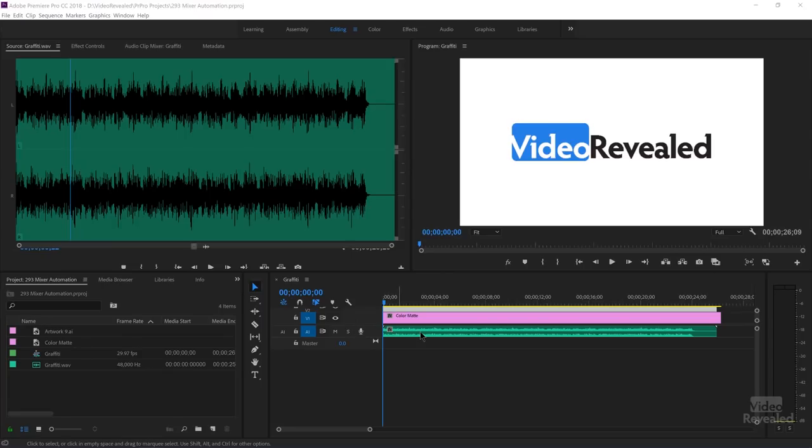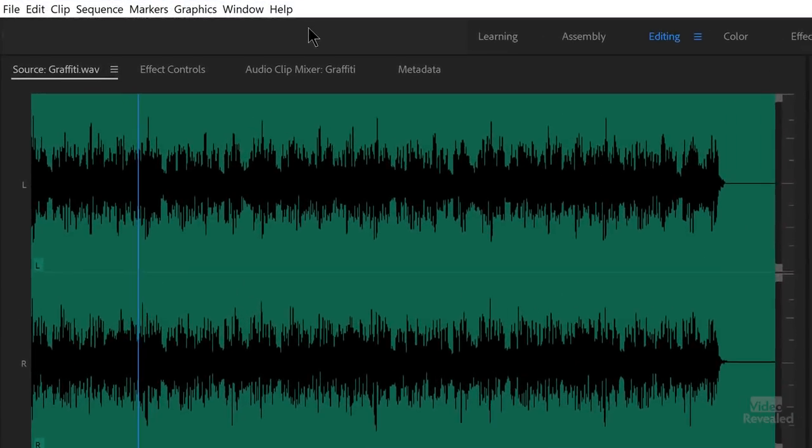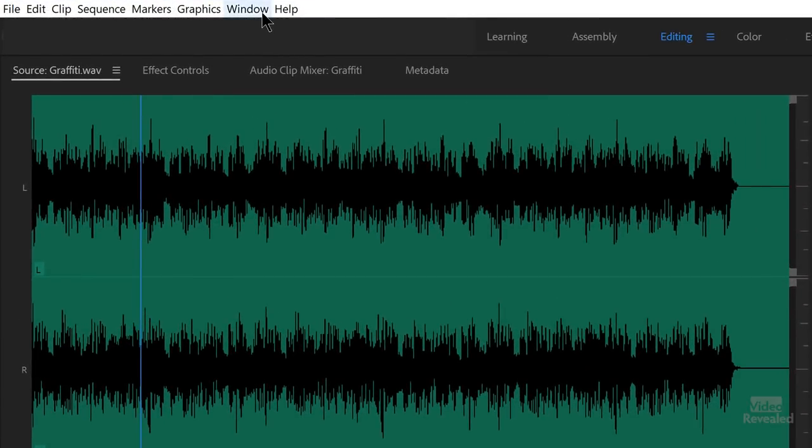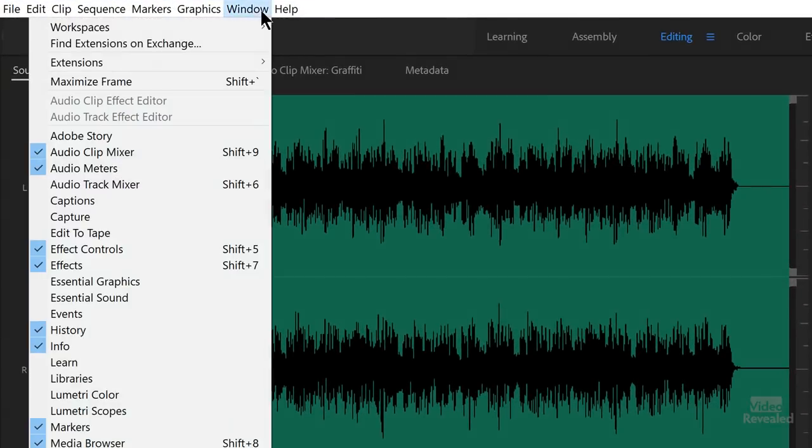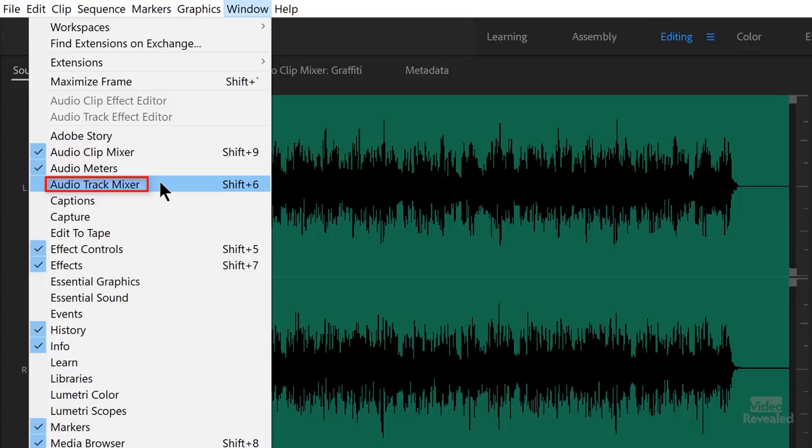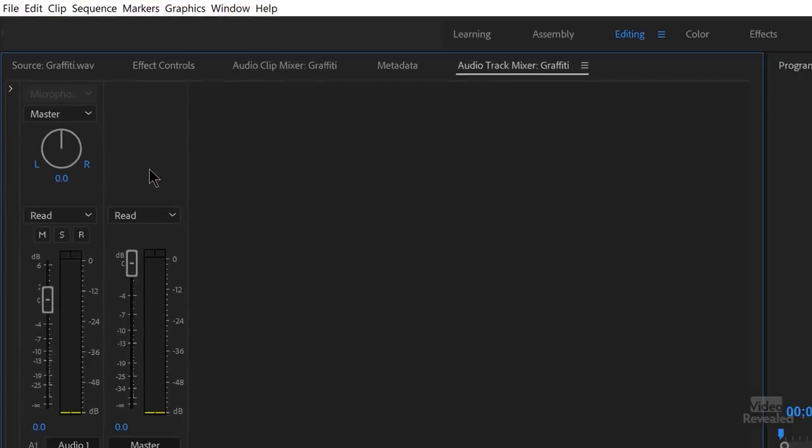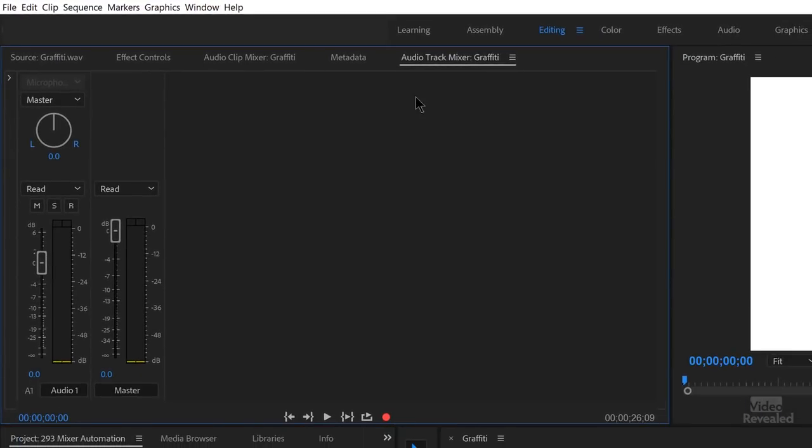So in the timeline, I have an audio file and I'm going to call up my Mixer. In the Window menu, Audio Track Mixer is not showing by default. So I called that up and I've got that here. And you can see I have Audio 1 and Master. If you've got more tracks, they'll show up.